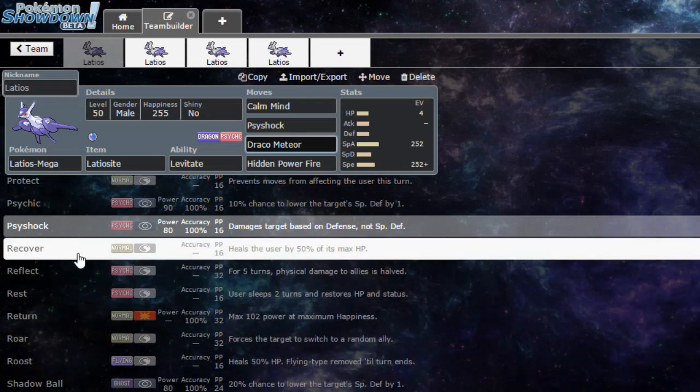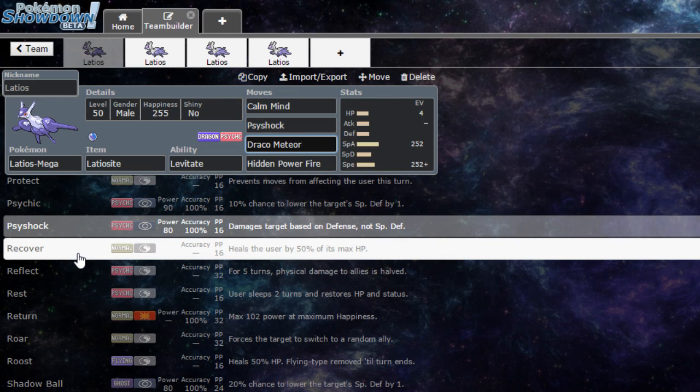Then we have the move Recover for recovery. Of course, once we set up Calm Mind we'll be taking some special attacks, allowing us to recover.